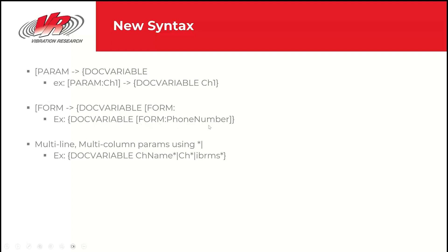A form would be doc variable and then bracket form colon. A new improvement in 2024 is multi-line, multi-column parameters using the star and then vertical bar syntax. This lets you do something like channel name star, which will be channel name one, channel name two, channel name three for each row.